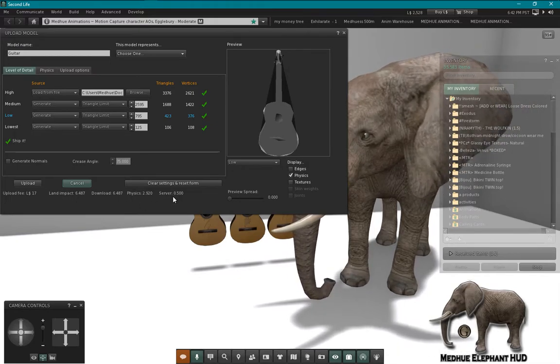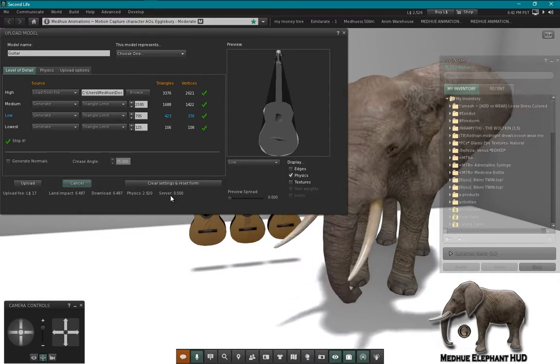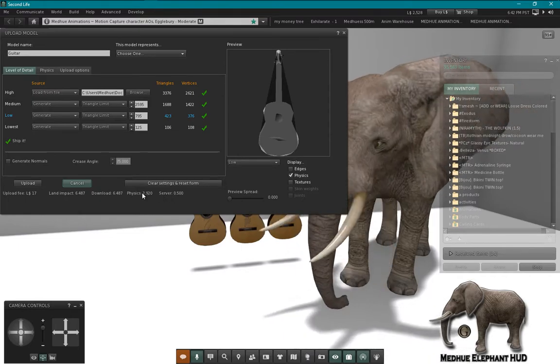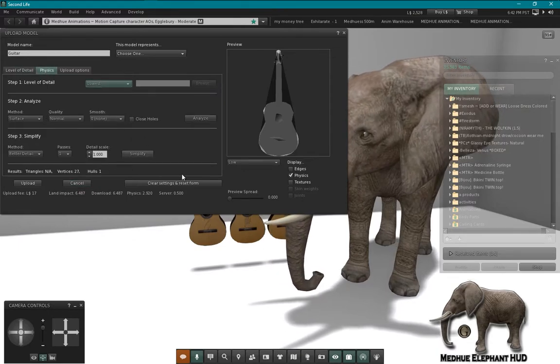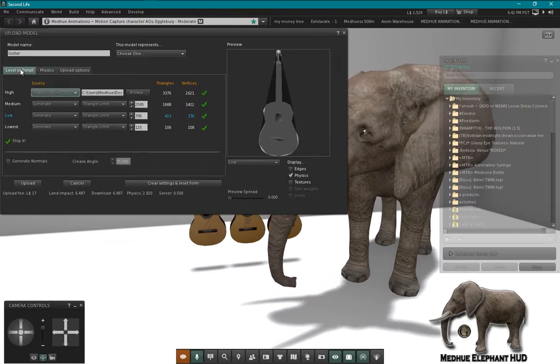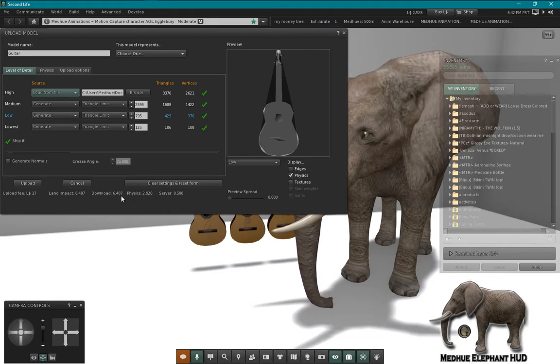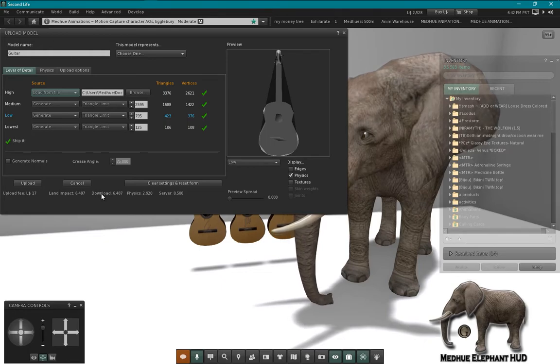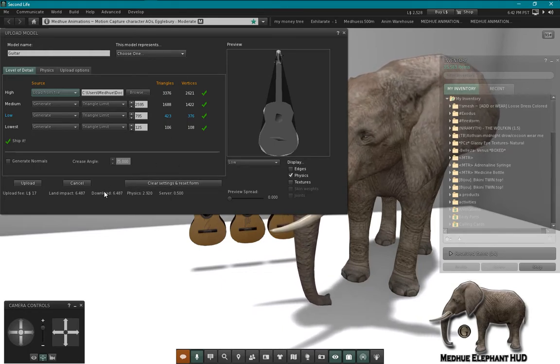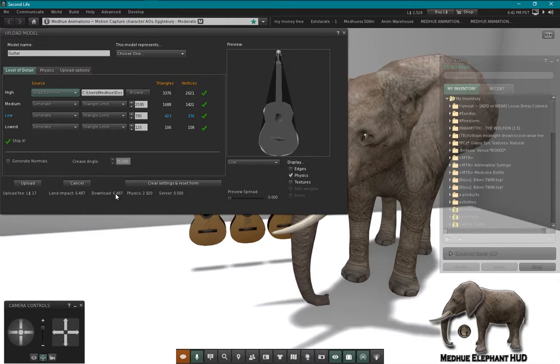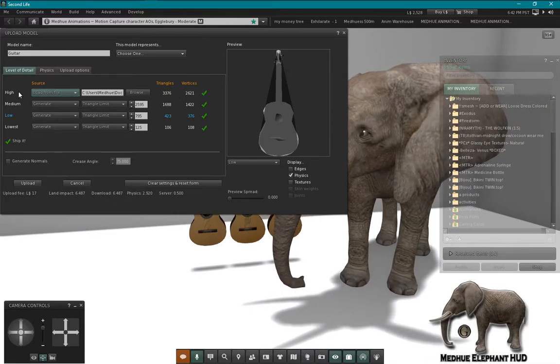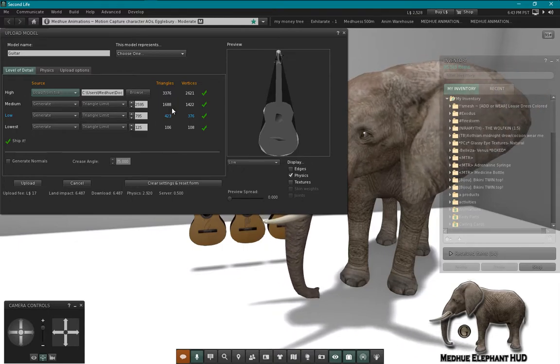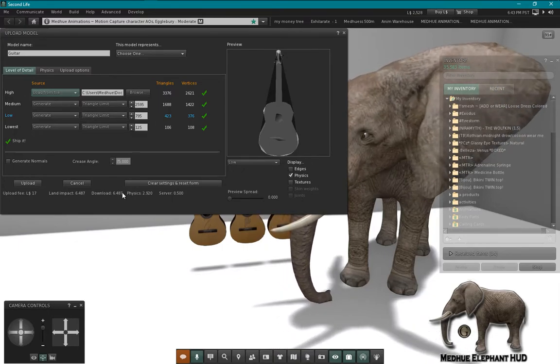Server I don't really have that many problems with, so I'm not going to talk about that all that much. Physics is your physics shape, so whatever your physics shape is gets a score and that's not too bad. But the biggest factor here on this model, or at least in this example, is the download weight. The download has to do with your model and your LODs.